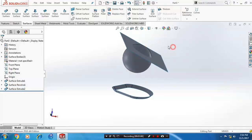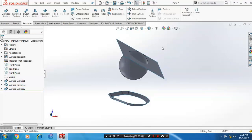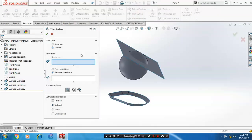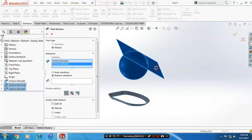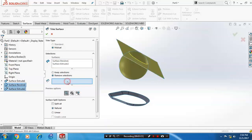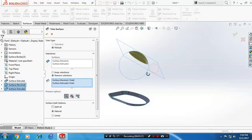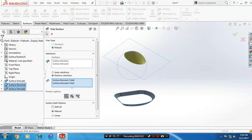After that, use trim surfaces. Make sure the trim type is set to mutual. Select all surfaces and then select the corresponding remove selections. Click OK.